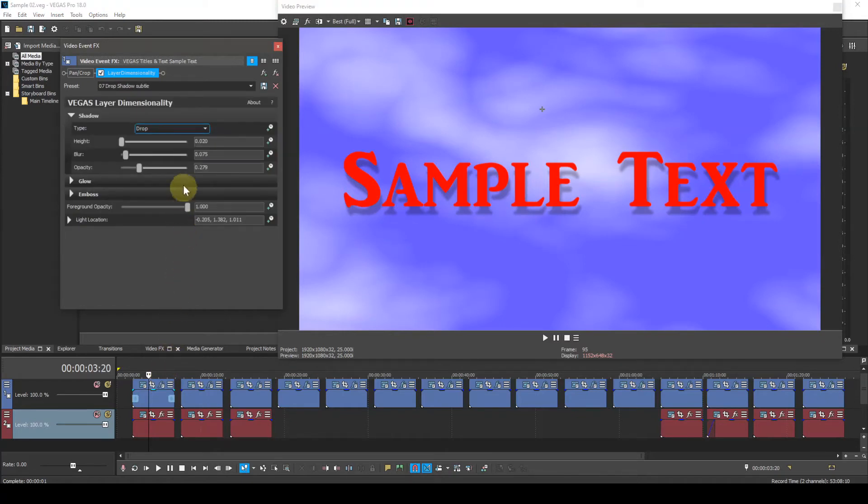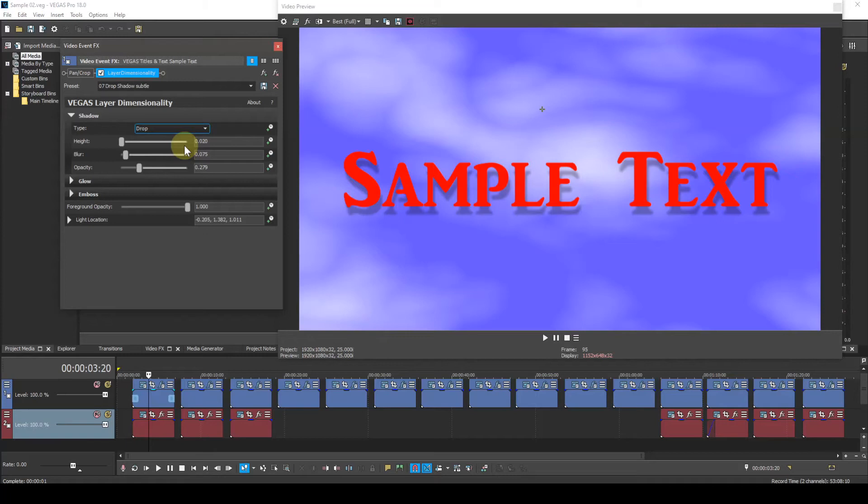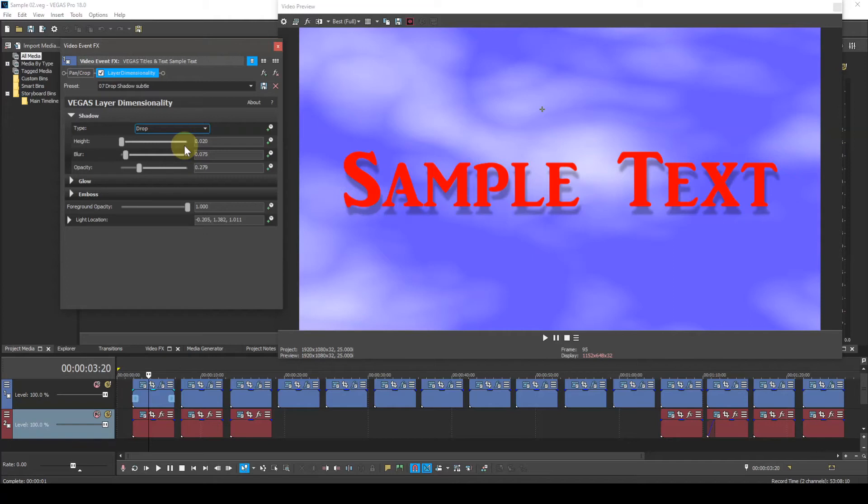The shadow parameter has three sub-parameters: Height, Blur, and Opacity. The height slider controls the shadow's offset. A value of zero results in no offset. Increasing the value increases the offset from the text.